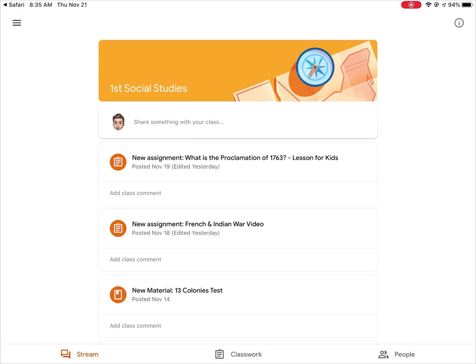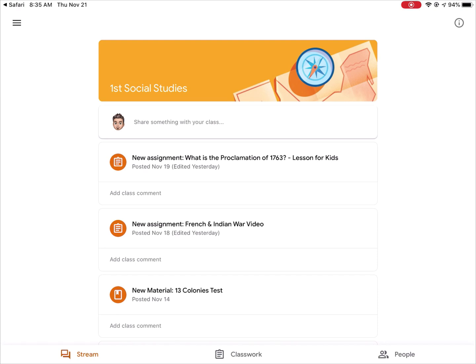For now, the only apps that the district is pulling or allowing you to delete are Drive, Docs, Sheets, and Slides. They are keeping the Classroom app, they're keeping the Calendar app, Google Keep, and a lot of those other Google apps.